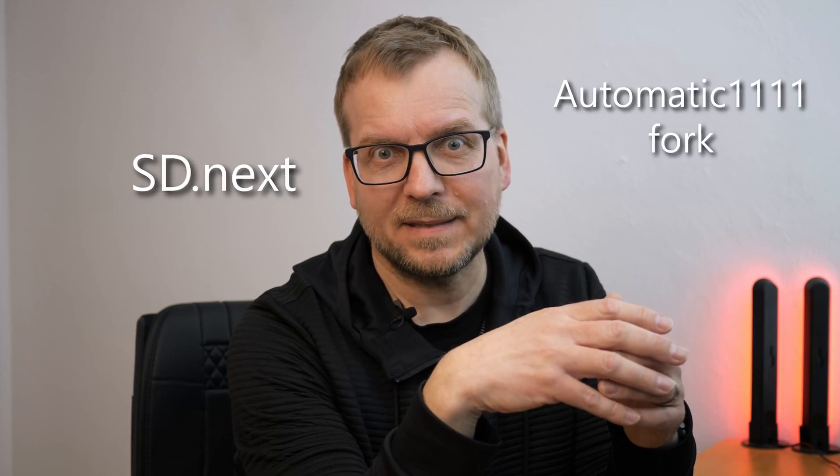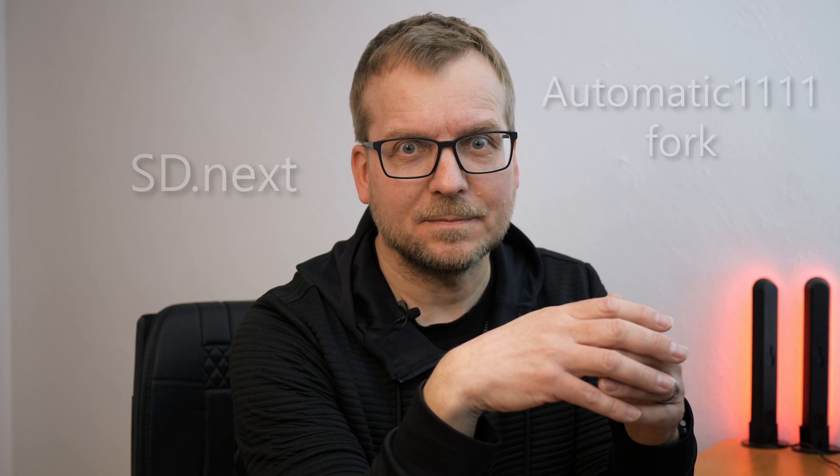So as you might have noticed, I am quite excited about Zluda. We will use it with SDnext, which is a fork of Automatic 1111.